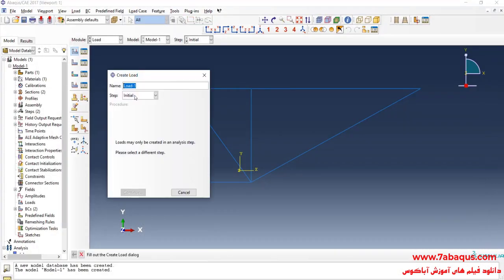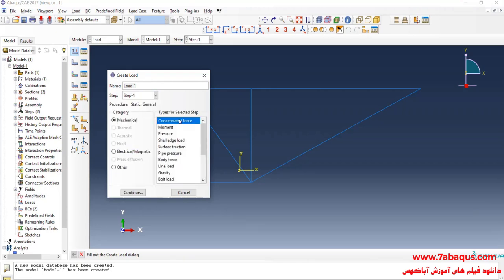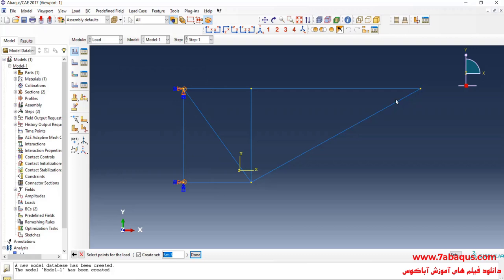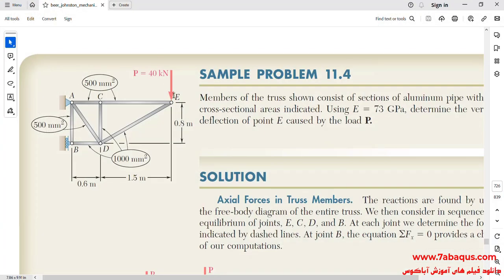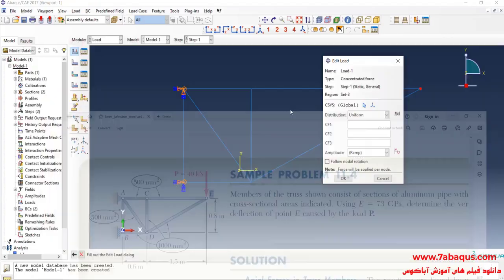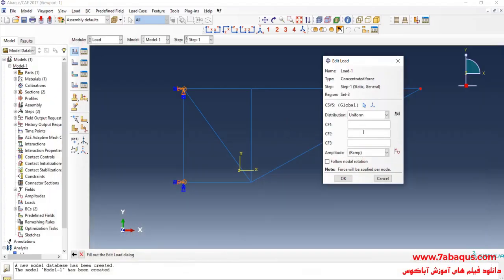I will click on create load, select step 1, then concentrated force and continue. I will select this point. Done. As you observe in the picture, a 40 kilonewton force is applied to point E. So I will enter the amount of force equal to negative 40,000 newtons and OK.